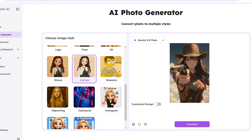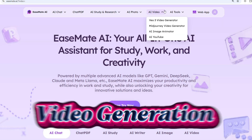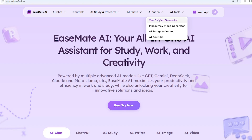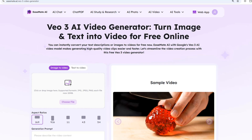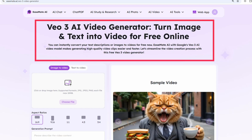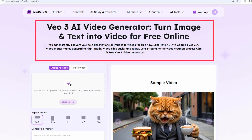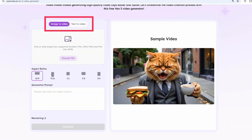This is the video generator feature. Click on the video generator feature and click the click button. Click on the video generator. Here is the link — click the V03 video generator link. Let's get started with the Leo3 video generator.